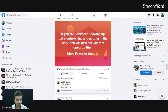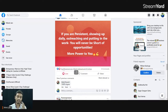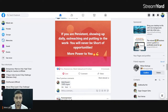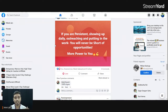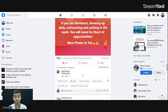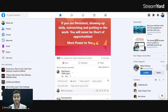Here is someone who has been continuously engaging with me, and we are engaging with each other's content. As this comment says: if you are persistent, showing up daily, outreaching, and putting in the work, you will never be short of opportunities. That definitely makes sense.